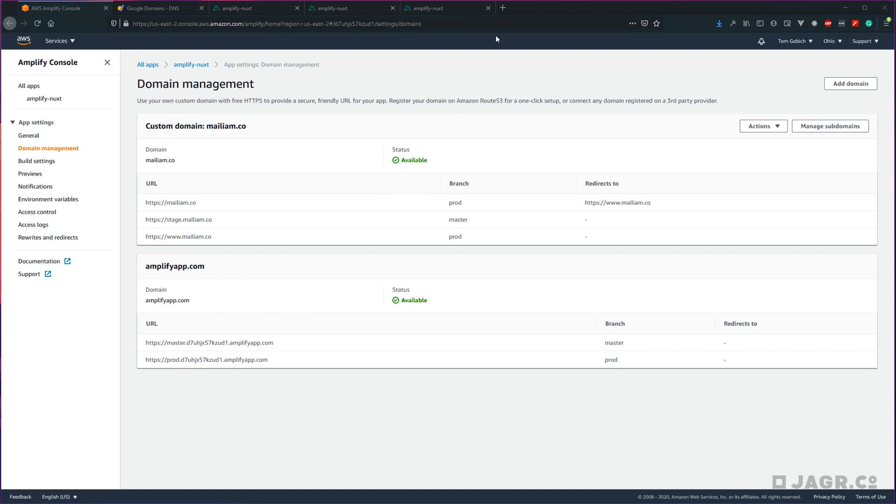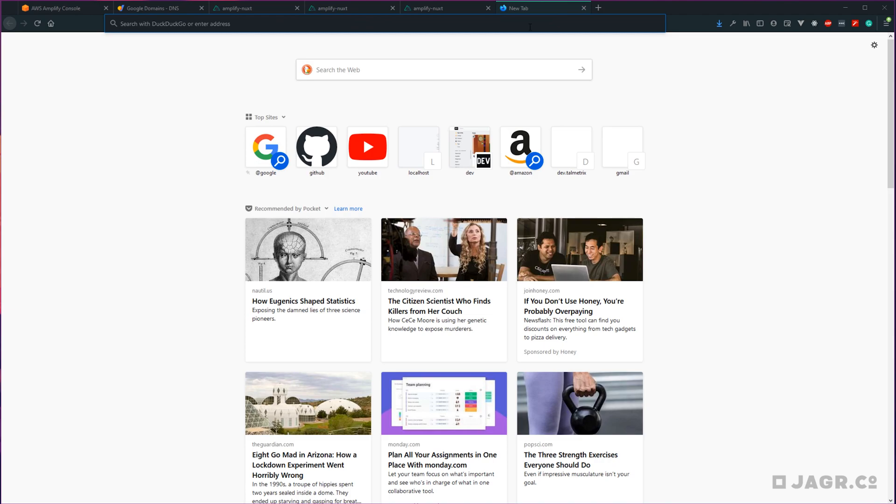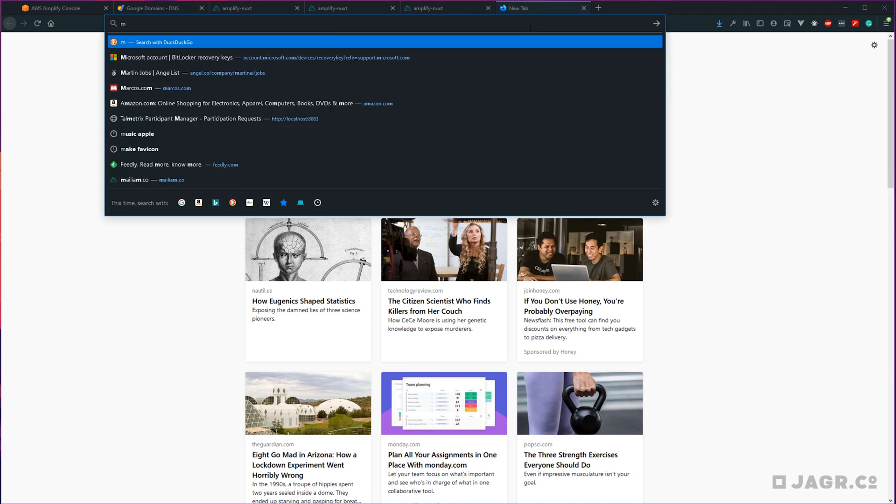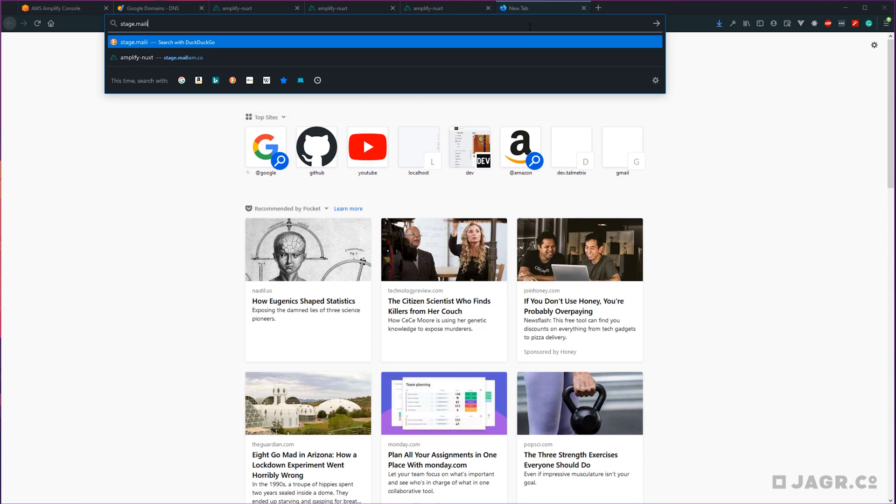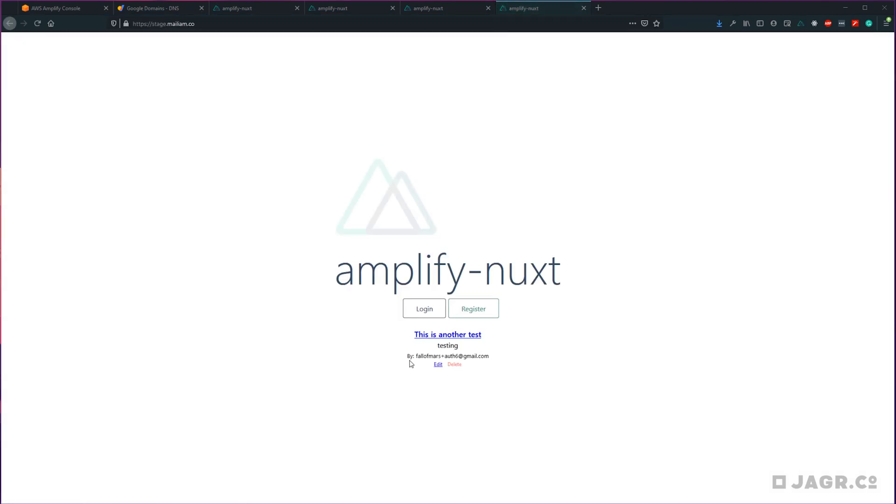Now that our status is back to green, I'm going to go ahead and assume that our master to stage subdomain change is good to go. So let's go ahead and test that out. There we go, we can see that that is definitely our stage application.